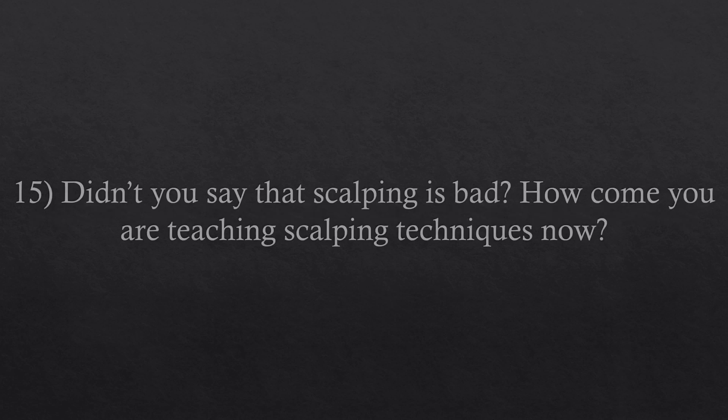Question number fifteen. Didn't you say that scalping is bad? How come you are teaching scalping techniques now? Scalping in the way that is done in the retail trading world is indeed very bad because it has some fundamental errors in the risk management structure of operations.